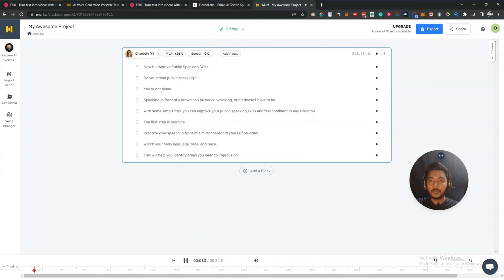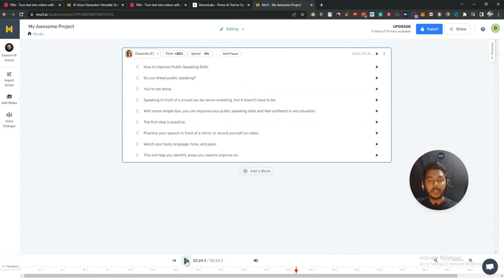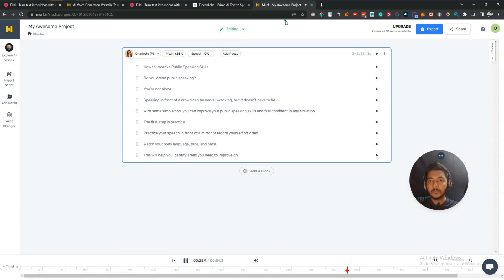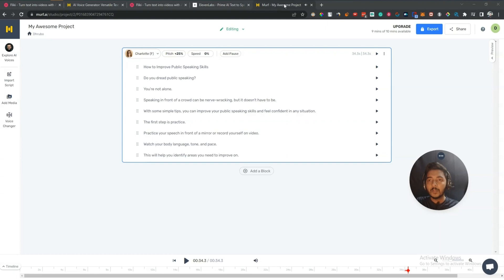[Murf AI second voice audio]: 'How to improve public speaking skills. Do you dread public speaking? You're not alone. Speaking in front of a crowd can be nerve-wracking, but it doesn't have to be. With some simple tips you can improve your public speaking skills and feel confident in any situation. The first step is practice — practice your speech in front of a mirror or record yourself on video. Watch your body language, tone and pace; this will help you identify areas you need to improve on.' This voice actor is giving a pause at the end of each line, which is better than the previous one.